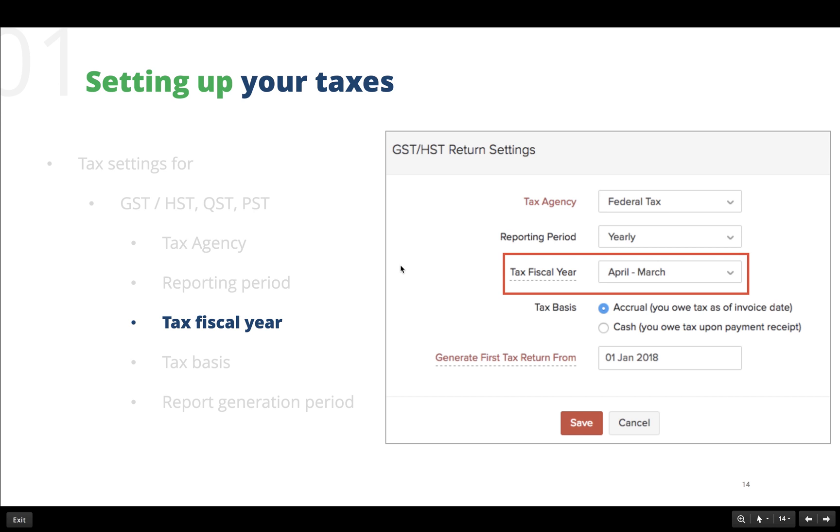Next up, we have the tax fiscal year. This is nothing but the financial year that we follow in our business. It could be January to December, April to March, or just about anything else which you can select here.